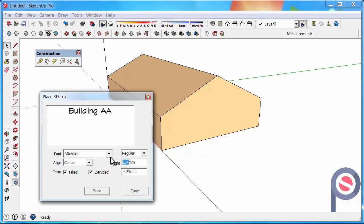For the height, let's go for 300, and let's say the extruded depth is 75.